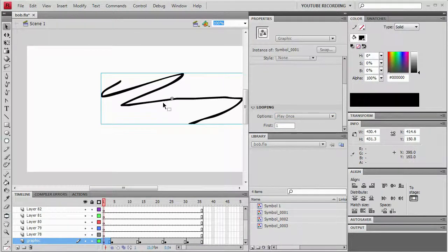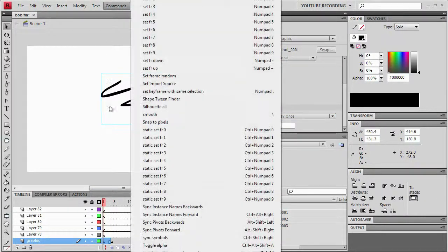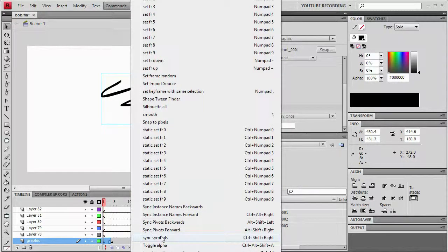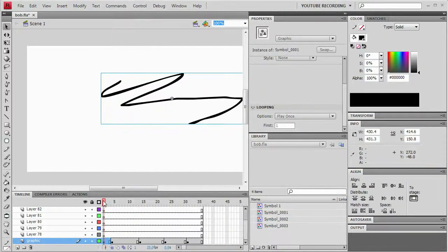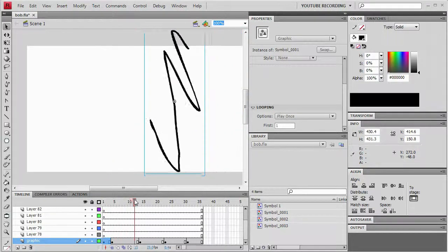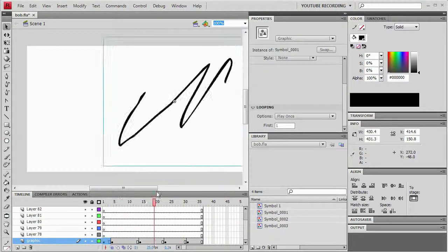So I'm going to select that symbol and I'm going to say commands sync symbols. And that's going to go forward from that point and make all of those symbols be in line with each other in terms of their sync properties.